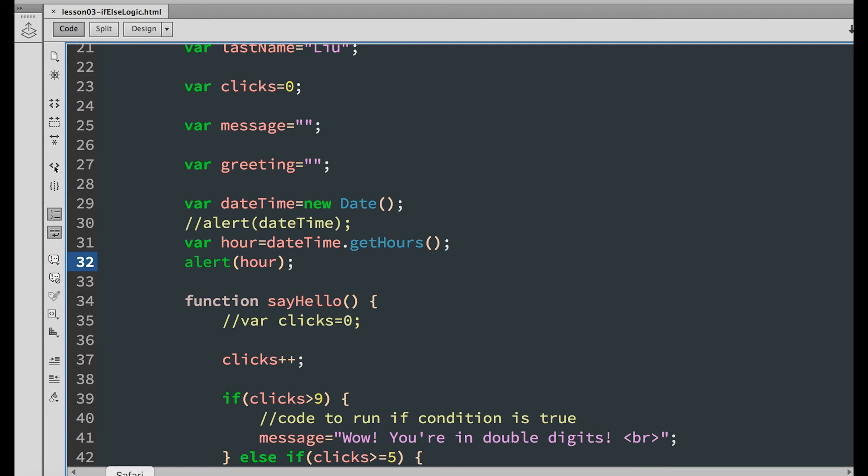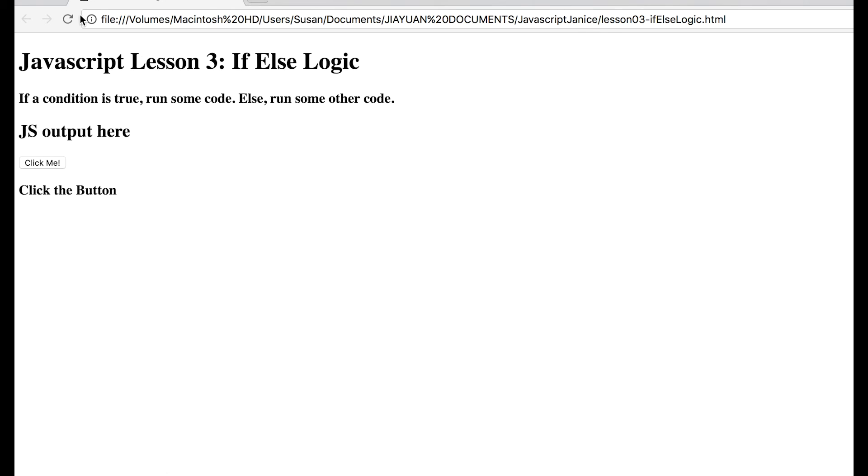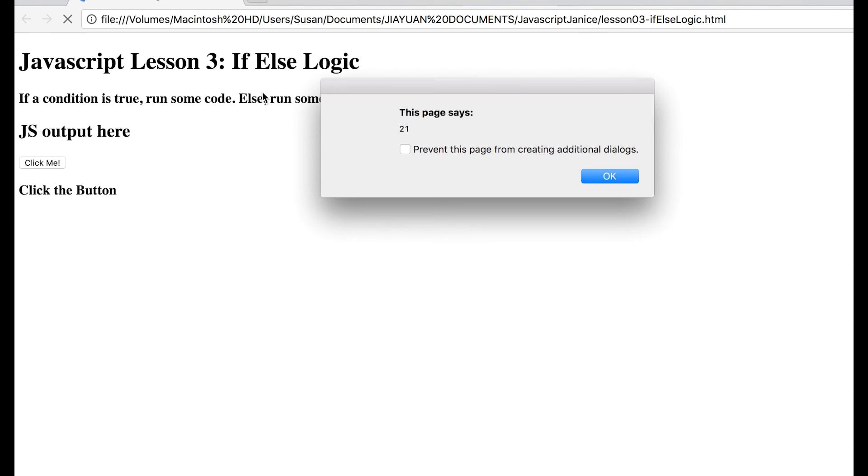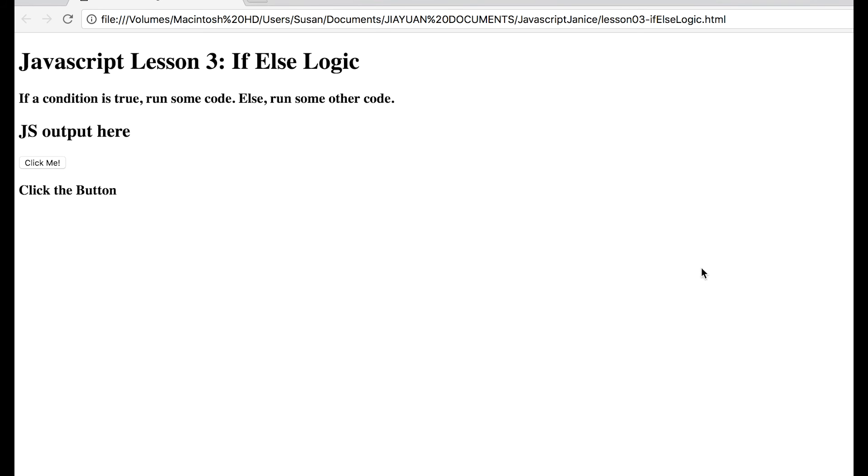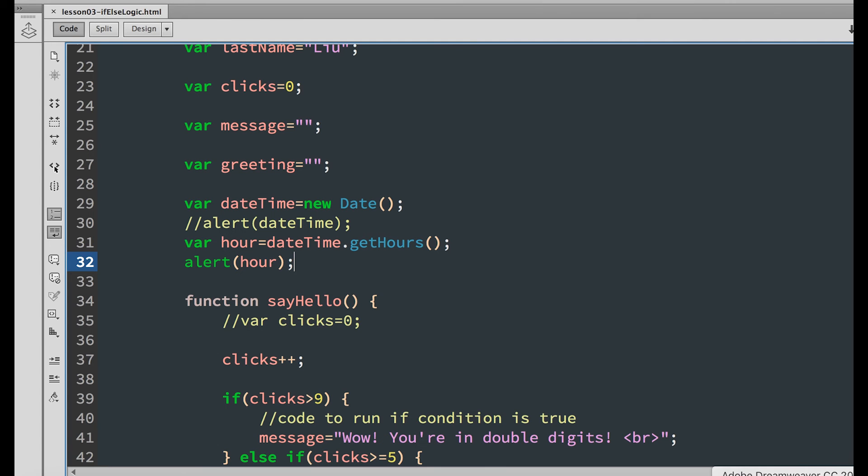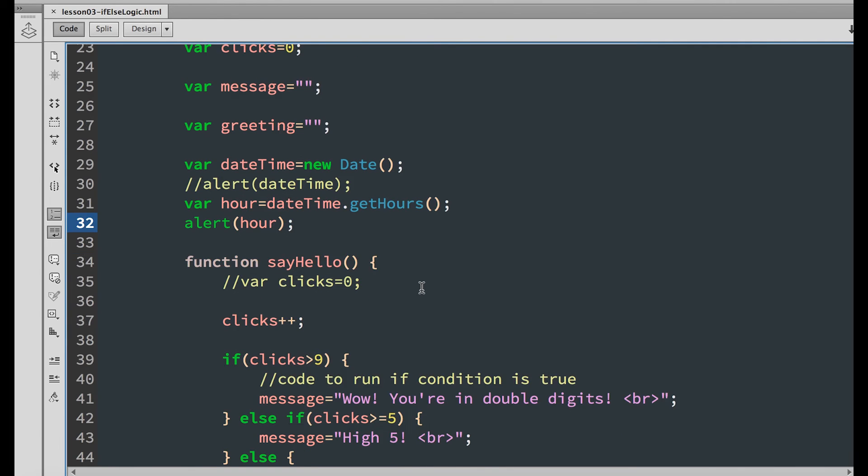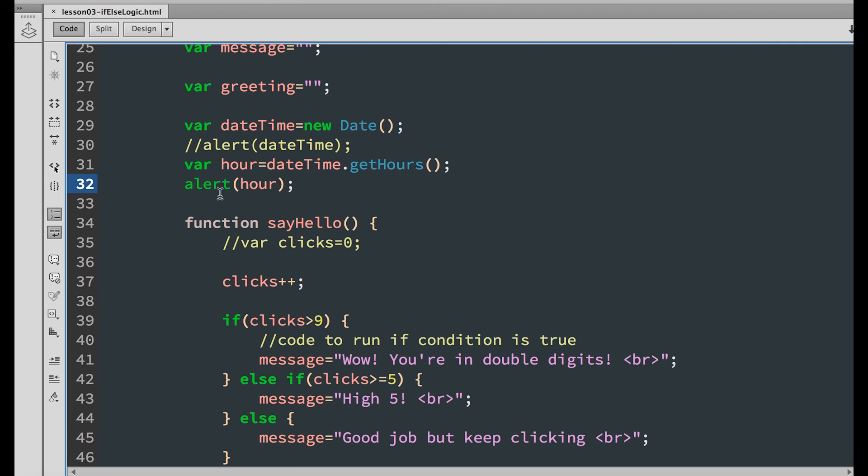Save it and refresh your browser. It says 21, which is 9 pm. Comment it out.